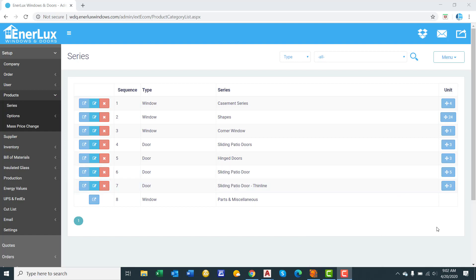Hello, this is Paul von der Fecht with WinDoorQuote. This is a training video on how to set up a new product series and a product within that series.